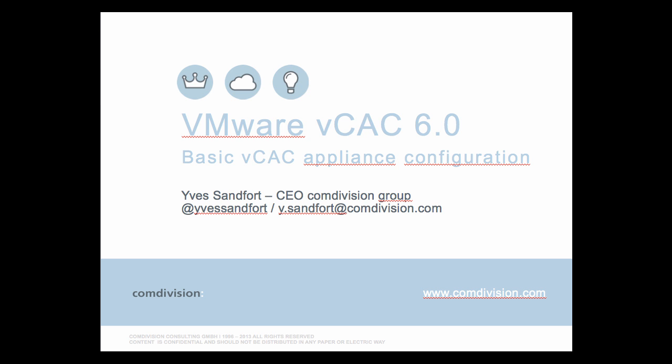Hello and welcome. This video is going to talk about VMware's vCloud Automation Center 6.0, in this case basic VCAC appliance configuration. My name is Yves Sandford. I'm the CEO of the Comdivision Group and I'm going to be your host for this session.